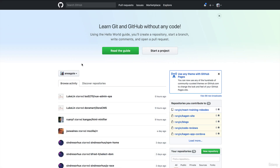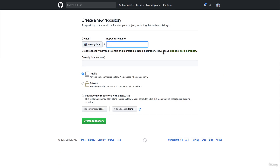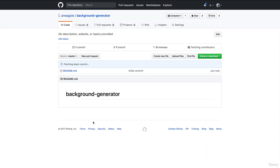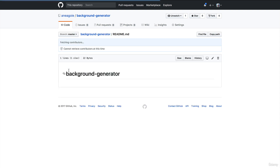We're going to click on 'Start a project' and call it 'background-generator'. We want to leave it as public and click 'Initialize this with a README', then click 'Create repository'. What that does is create a new project on GitHub. The README is just a file that describes your project — you can see it's here and you can type into it whatever you want to describe your project.